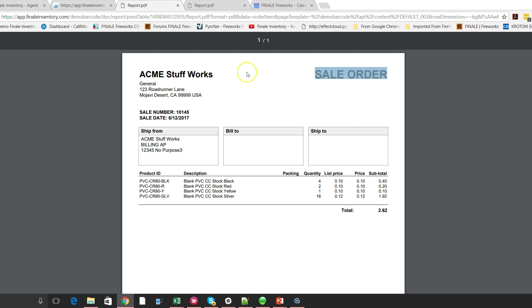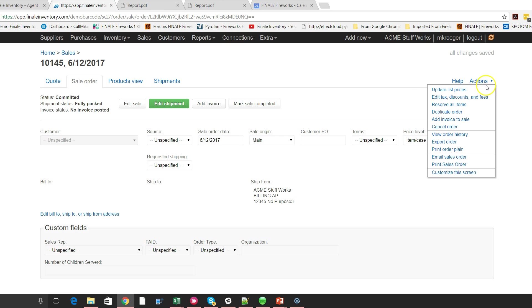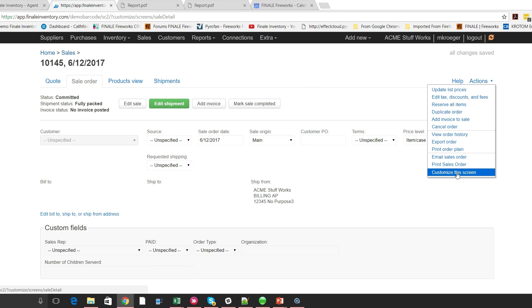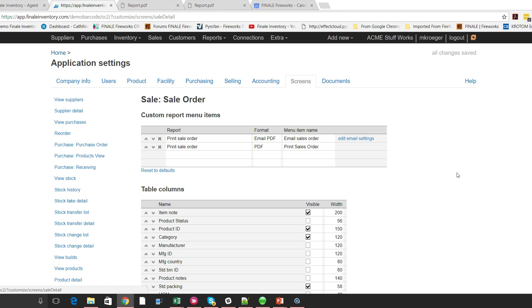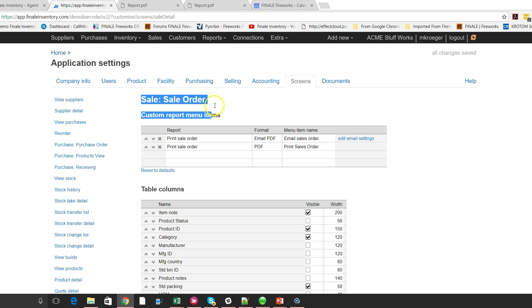It's already in your account. Now let me show you how to set it up. So what you need to do is go right here to action menu on the sales order. You're going to say customize this screen. Now when it brings up this screen, this is in your application settings, and we're in the screens tab and then we're on the sales order screen. So if you see right here, we're on the sales order screen.